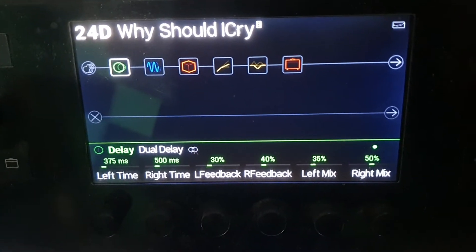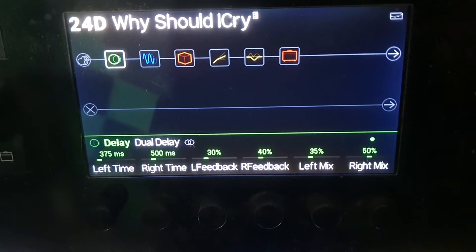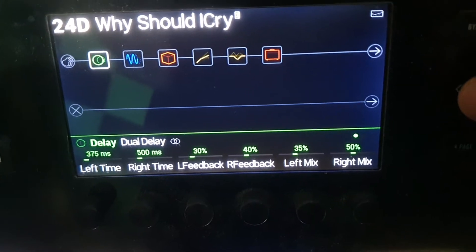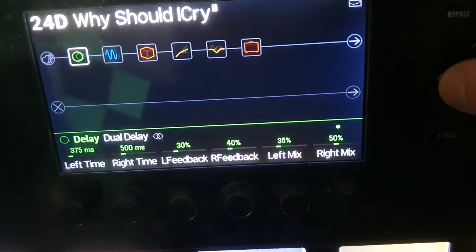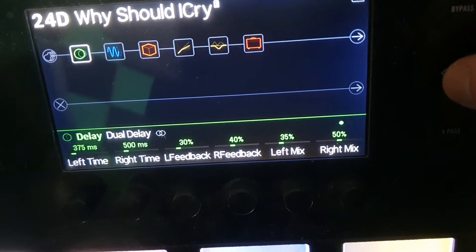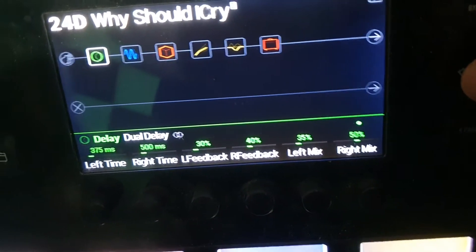30% on the feedback on delay, 40% on feedback, 35% mix, right mix 50%.